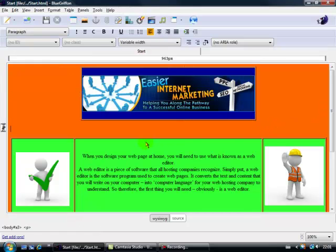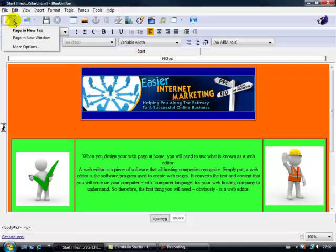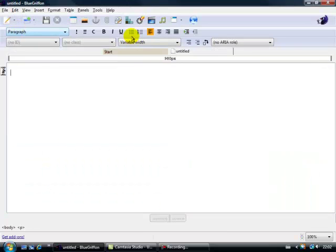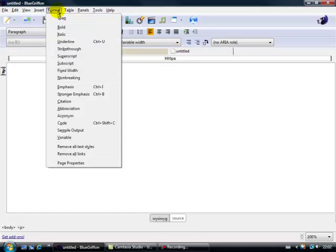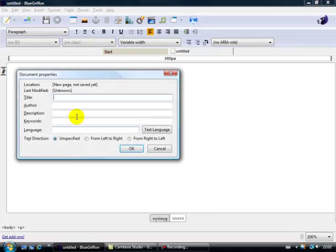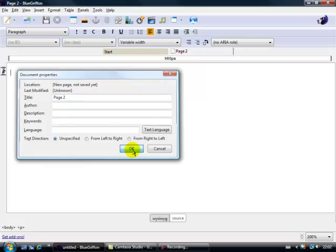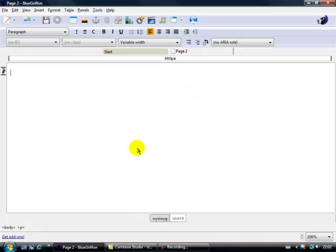Now what I want to do as well at this stage is to insert a second page, this is the first page called Start, let's insert a new page. So let's go up here, page a new tab, let's show it as Format, Page Properties, let's call it, to be really original, let's call it Page 2. Okay, so Page 2, okay, now I've got Page 2.